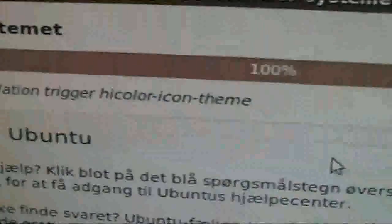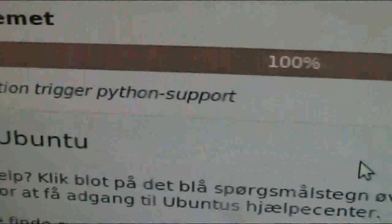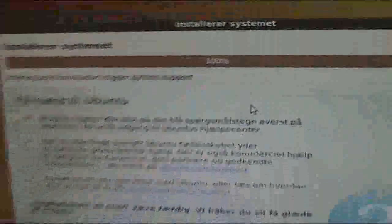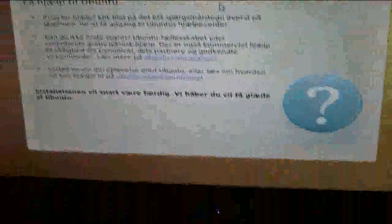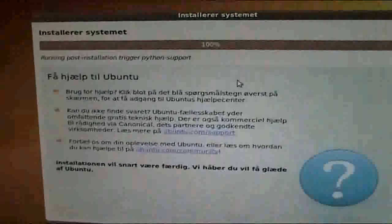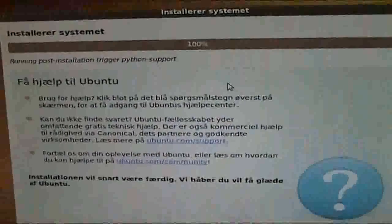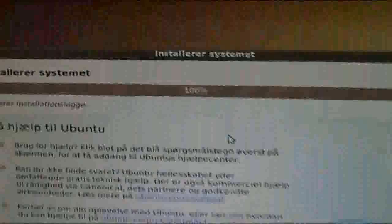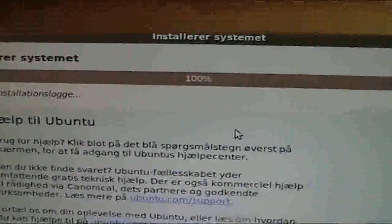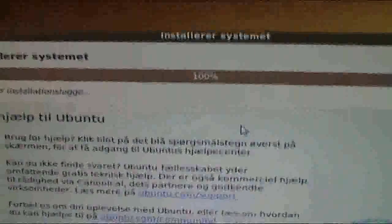Running post-installation trigger, something something. We'll just wait for it. And it will probably say that we'll need to restart the computer.